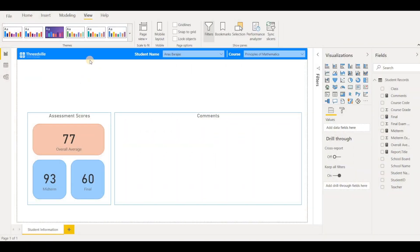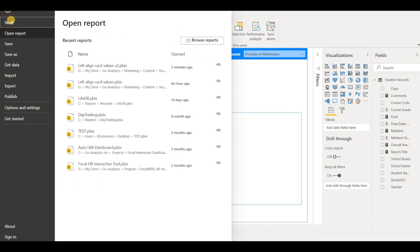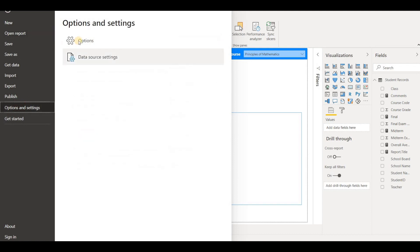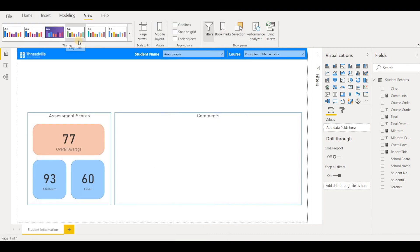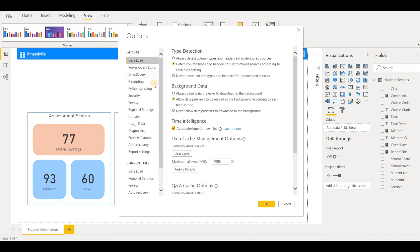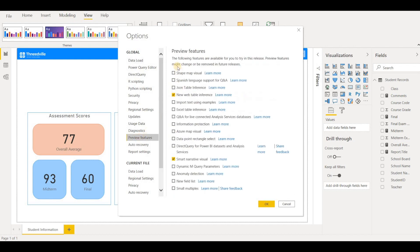Now in order to do this, you will have to first enable the feature because it is a preview feature. So the way to do that is we go over to file and select our options and settings and options. And from the preview features tab here, we can see a wealth of features that Power BI has released that they are previewing.